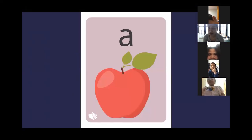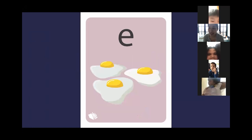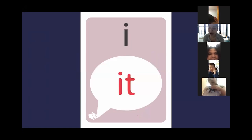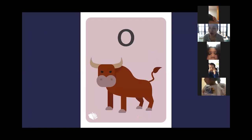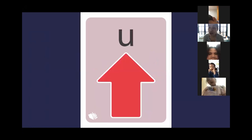Here we go. A, apple, A. E, egg, A. I, it's I, A. O, ox, A. U, up, A.